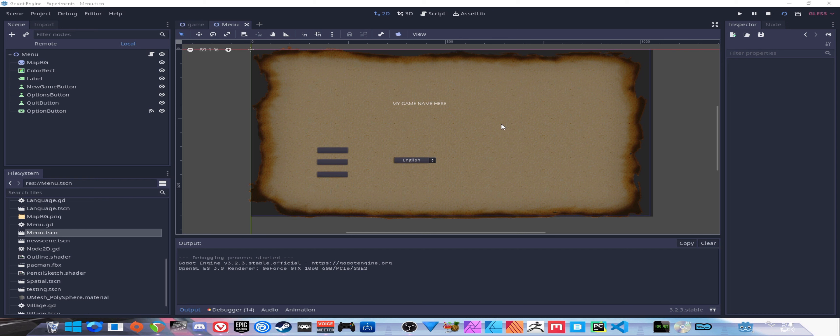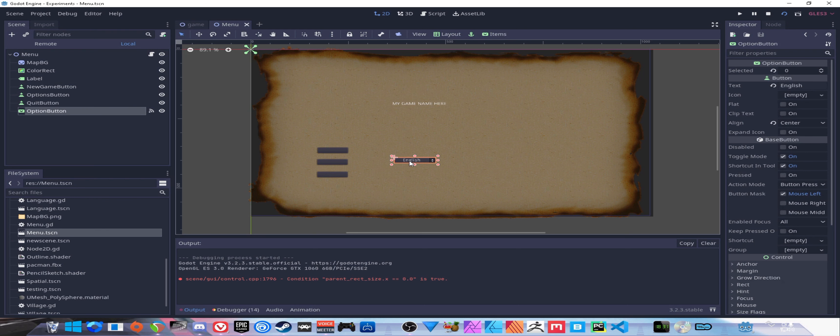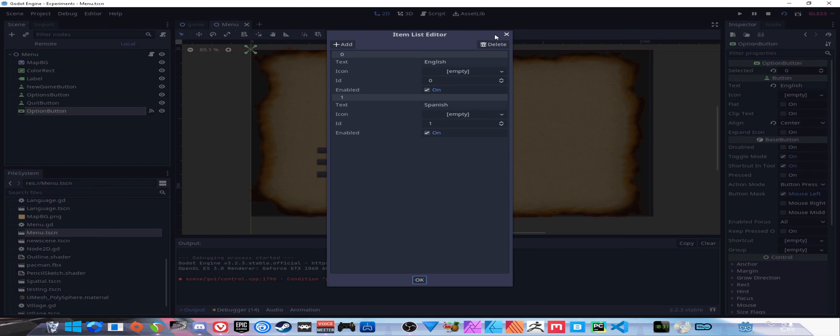In this video we're going to go over how to create translations for our game or software. I've thrown together a simple main menu with a background, a transparent black rectangle to darken it up, a title for your game, and a dropdown menu.